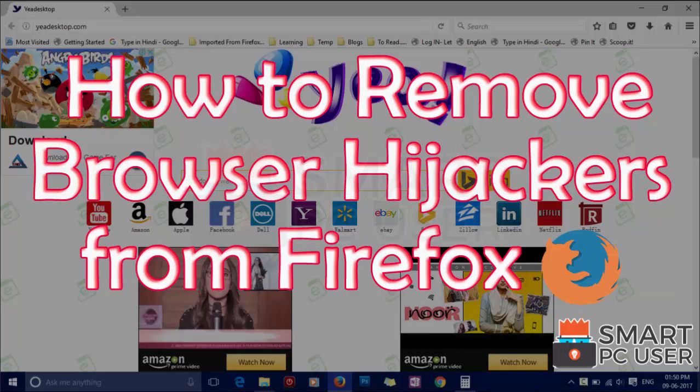Browser hijackers are a special kind of malware designed to attack different browsers. Their main target is to hijack the different options of the browser and serve malicious ads.